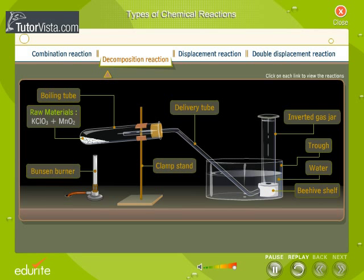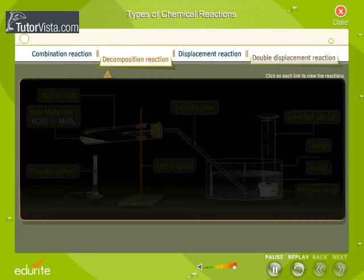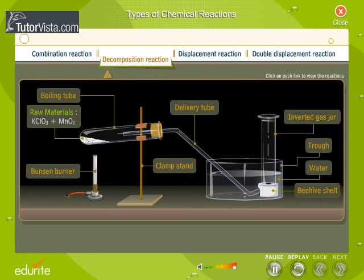Reactions in which a compound splits up into two or more simpler substances are known as decomposition reactions. It is the reverse of combination reactions. These reactions are usually promoted by heat, light, or electricity.